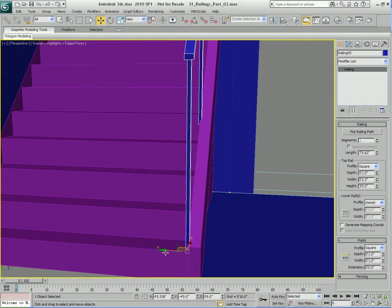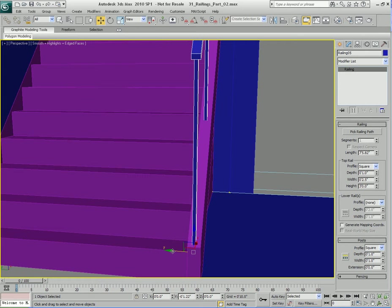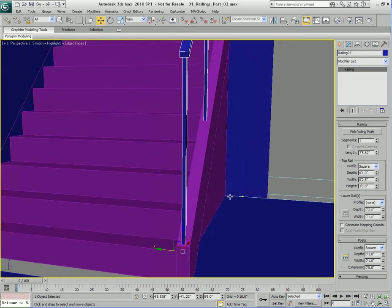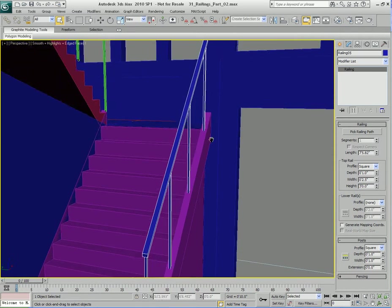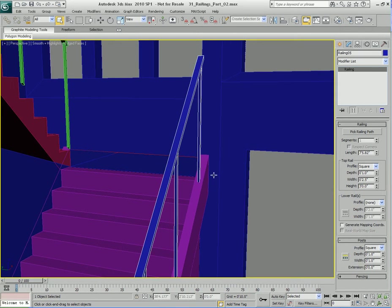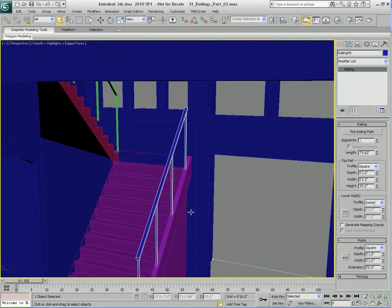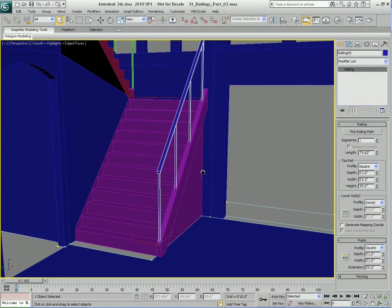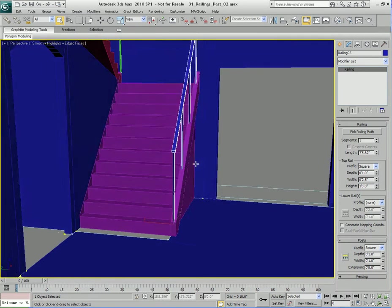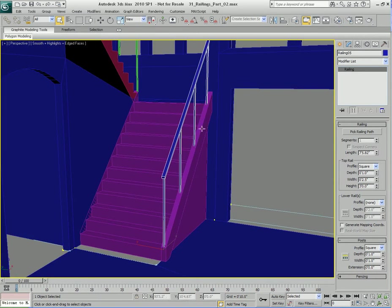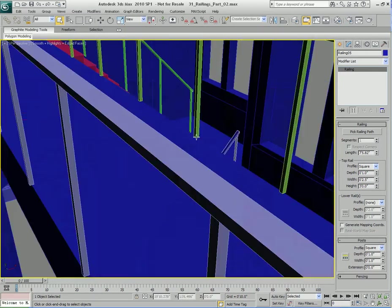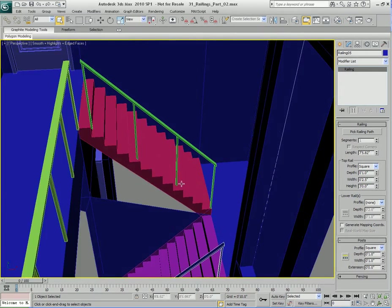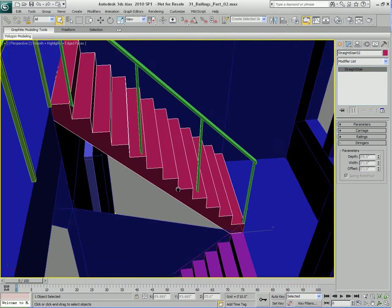Now I'm going to take the railing and eyeball it — move it and try to center it visually on the stringer. You can see that looks pretty good. Later on I could use alignment techniques to position it perfectly, but for right now I'm happy with it.